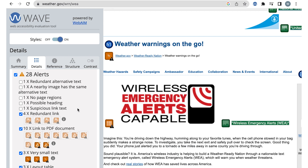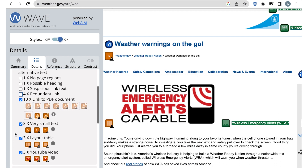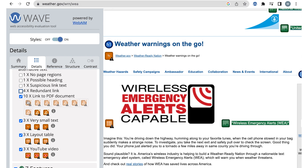The last two alerts I want to touch on are the link to PDF and YouTube videos. These identify places where PDFs and YouTube videos are. The PDF and YouTube video would then need a manual check to make sure they are accessible.